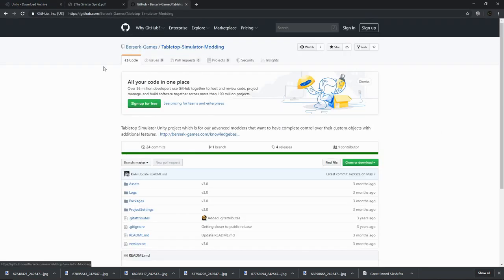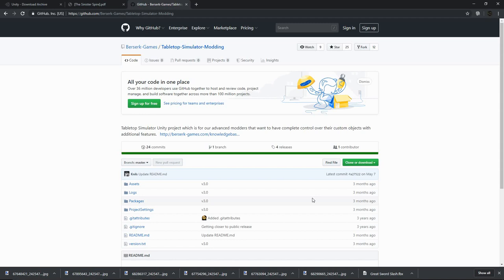We can get the Tabletop Simulator Unity project from GitHub. This is the project we will open in Unity to allow us to create Tabletop Simulator characters with the necessary scripts so we can activate those animations within Tabletop Simulator. Both Unity and this project are free for personal use.